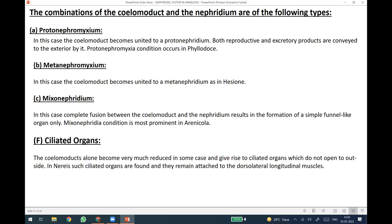Another important structure is the ciliated organs. The coelomoducts alone become very much reduced in some cases and give rise to ciliated organs which do not open to the outside. In the next class, we will see in short the physiology of the nephridium, the functioning of the nephridium, and the concluding part mentioning the essential excretory parts of the excretion of Annelida.